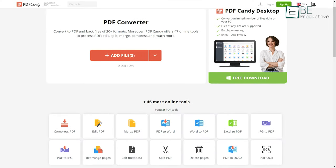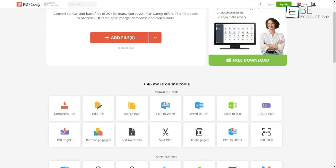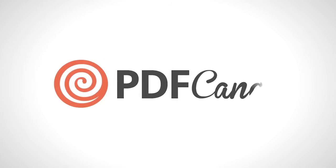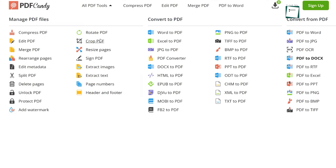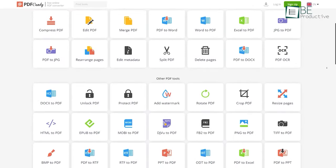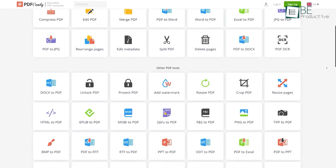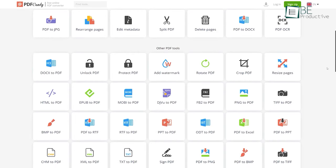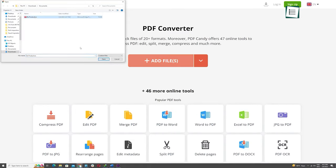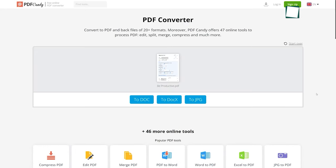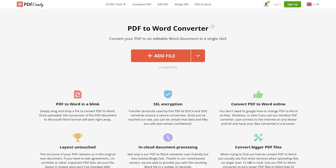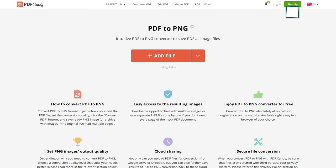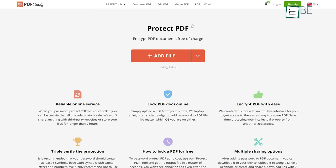Let's get started with the ultimate online tool for all your PDF needs: PDF Candy. This offers more than 47 online PDF tools to make your life easier. It comes with every possible PDF editing feature, from splitting, merging, and compressing to adding images, signatures, and watermarks. Moreover, you can convert PDFs to more than 20 formats, like Word, JPEG, and PNG, and you can even password protect your PDFs too.